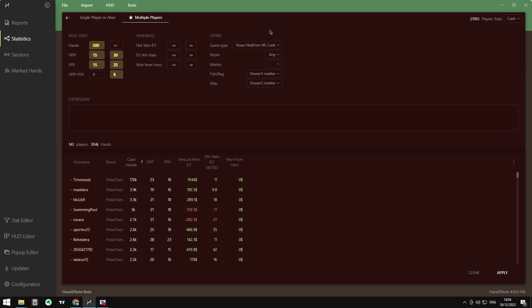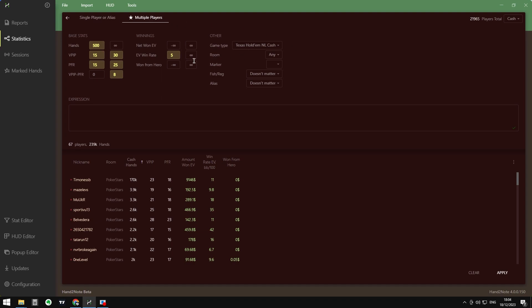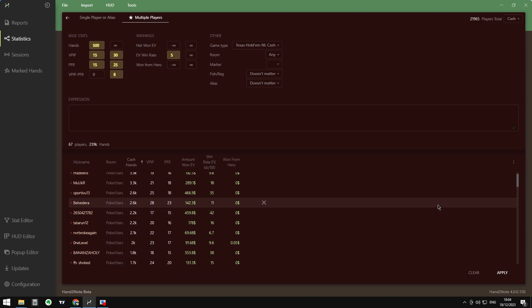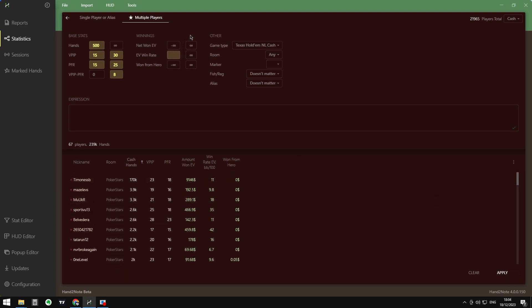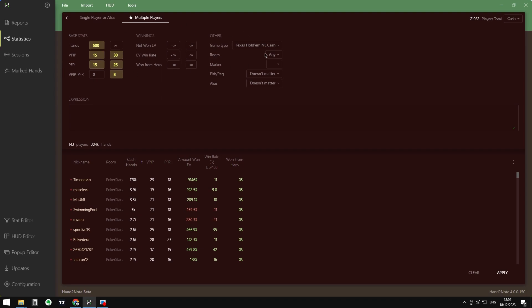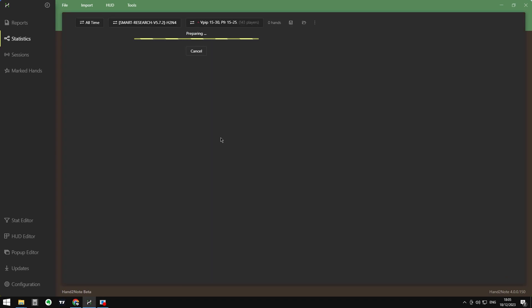We can add more parameters — for example, if we want to study the best regulars, select net EV win rate and set 5 EV plus. Hand2Note will then filter the best winning regulars. We can also set filters for hero, game type, room, market, fish, reg, etc. Let's leave the basic parameters and click Apply — Hand2Note will now compute all players and create a unique alias for all the parameters we set.